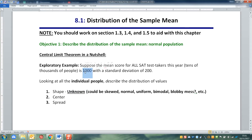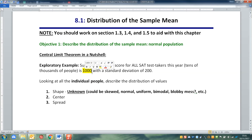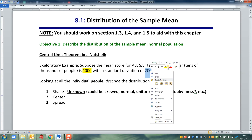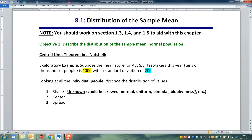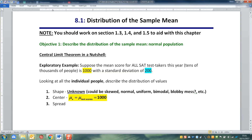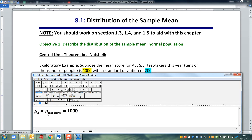The center is interesting — they give us the center right here. They say it's 1,000, and the spread is 200. So that tells us that our center, the mean of individual test scores — mu sub x, x being the test scores — is 1,000.